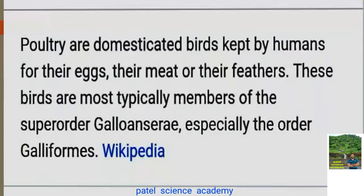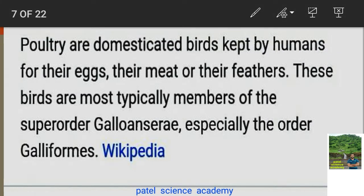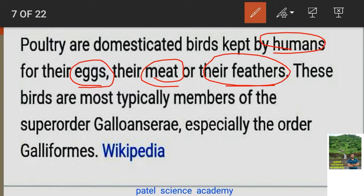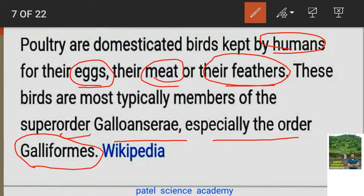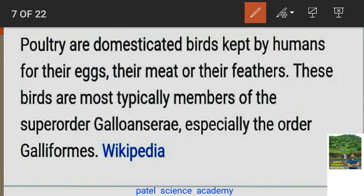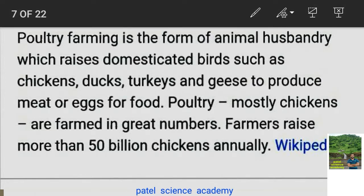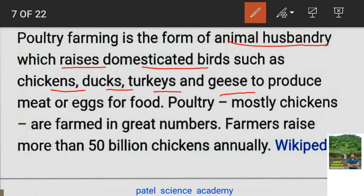Poultry refers to domesticated birds kept by human beings for their eggs, meat, and feathers. These birds are mostly typical members of the suborder Galenociri, especially the order Galliformes. Birds like chickens, geese, turkey, ducks, and fowls are domesticated for their eggs and meat.